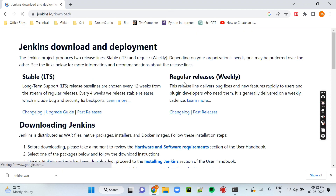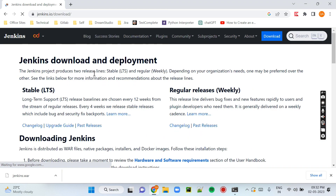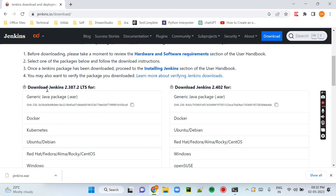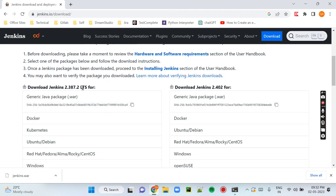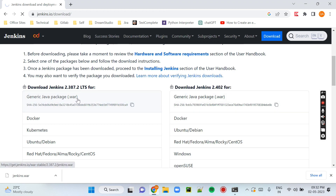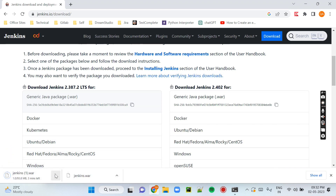You need to click on it, then the Jenkins download page will open and you will see two versions of Jenkins: one is LTS and another one is the latest release. We should download the LTS version because it is stable. Here you need to download the .war file — the first one, generic Java package .war. When you click on it, the download will start. I have already downloaded it so I'll just cancel it.